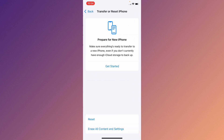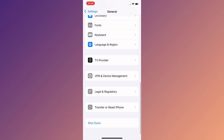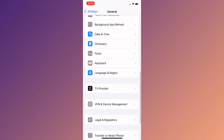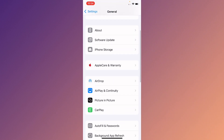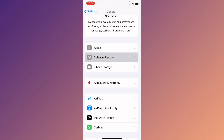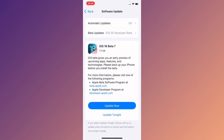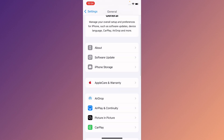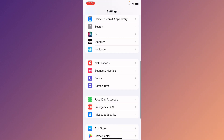From General, click on Transfer or Reset iPhone, then click Reset and select Reset All Settings. After this, check for a software update and update your device to the latest iOS version.